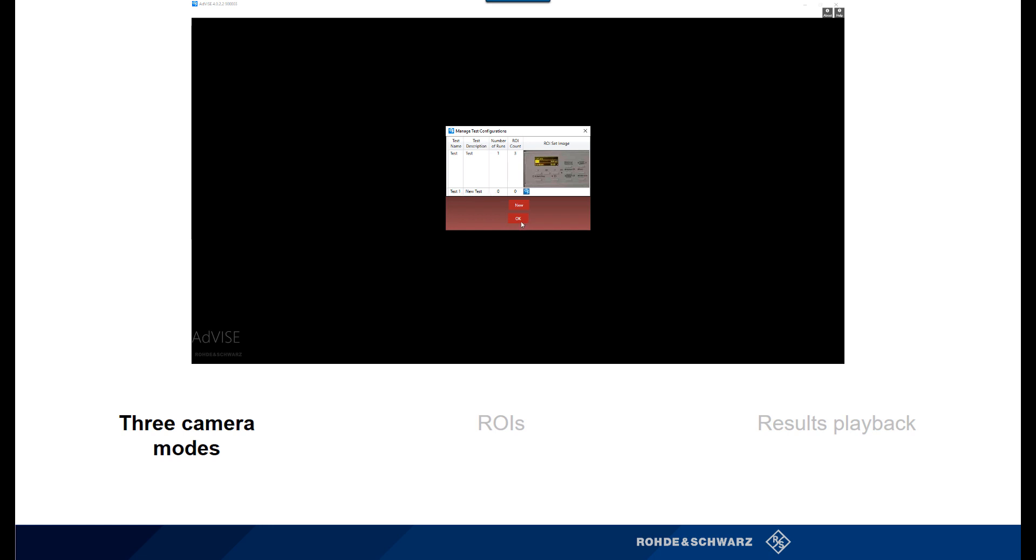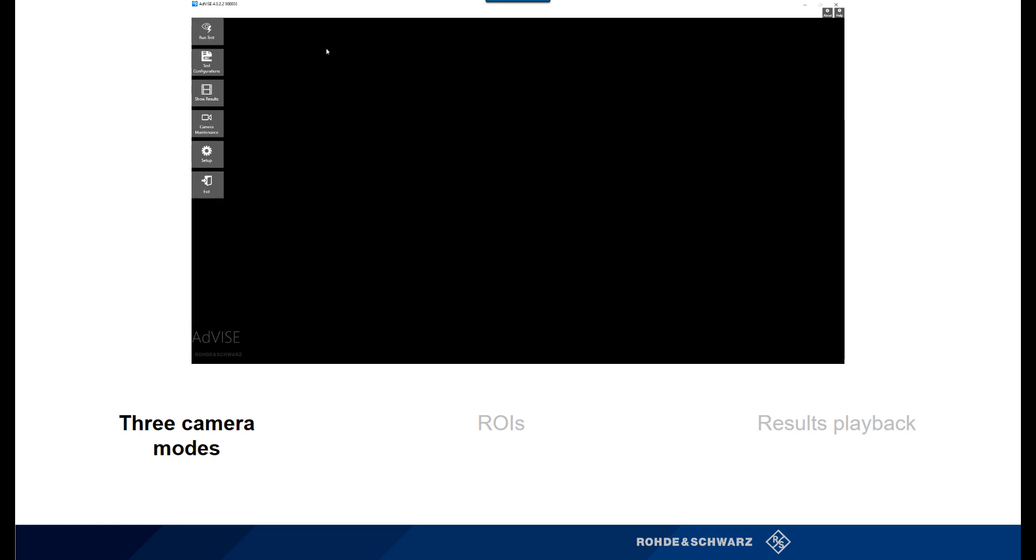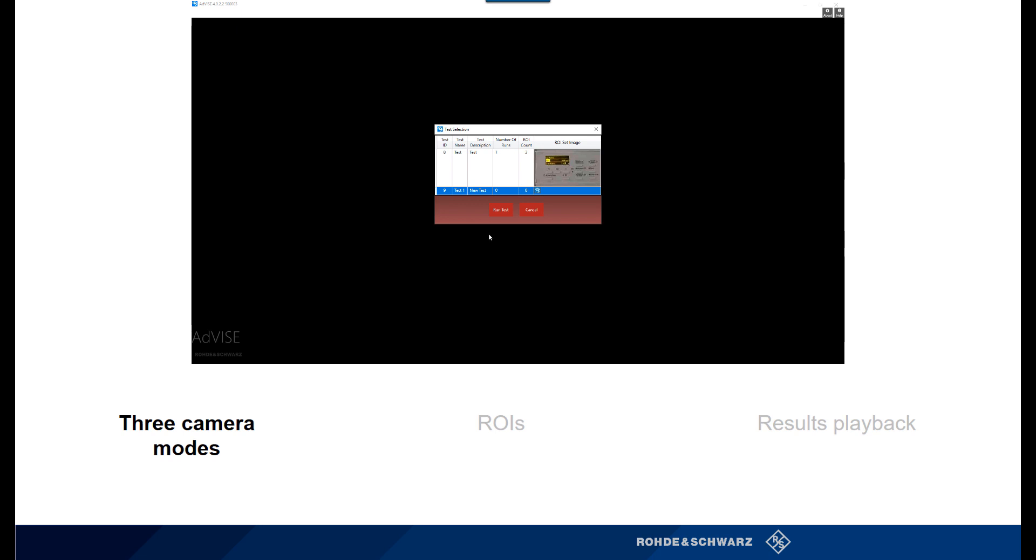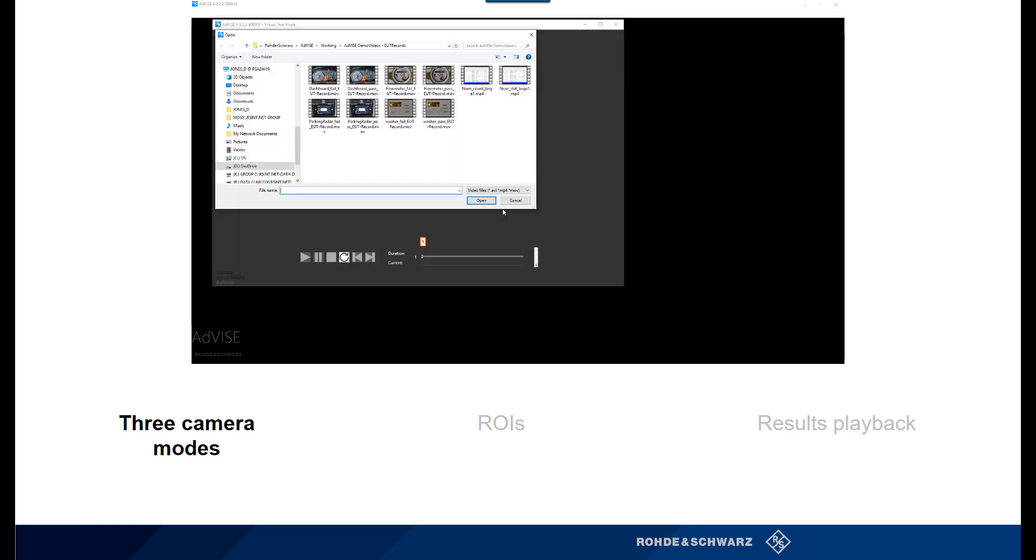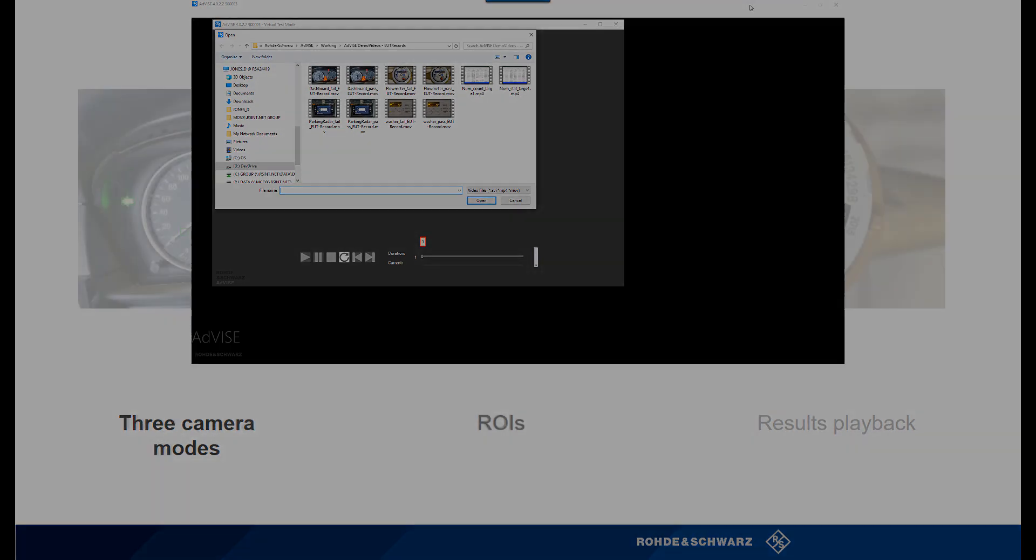With ADVISE, you can perform tests locally or remotely, but there is also a unique capability to perform tests via the virtual camera. Users can perform testing with live video, but with the virtual camera feature, users can use pre-recorded video to be analyzed.